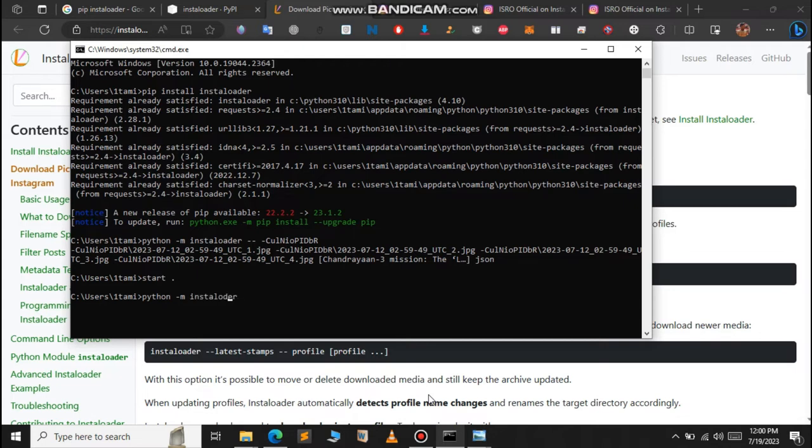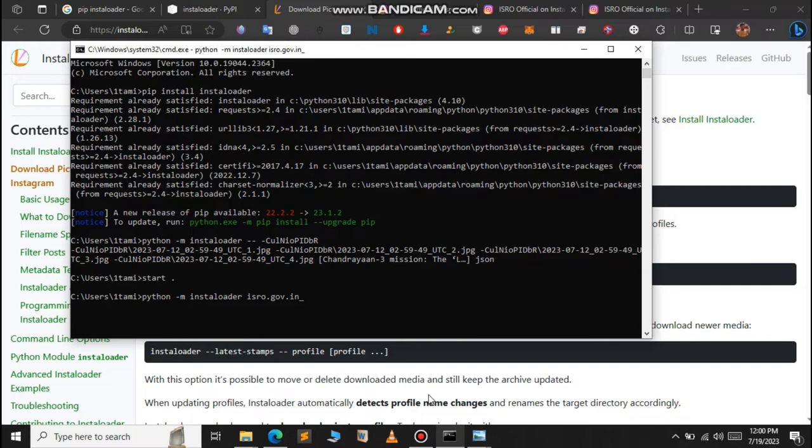So 'python -m instaloader', the username of the ISRO official handle is 'isro.gov.in_'.